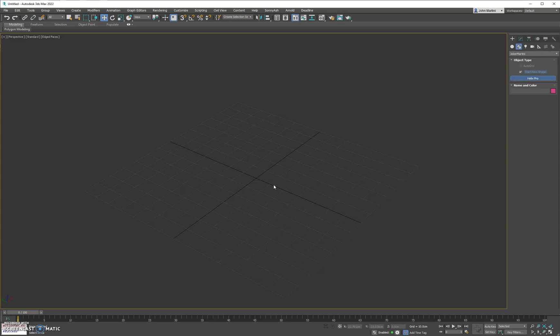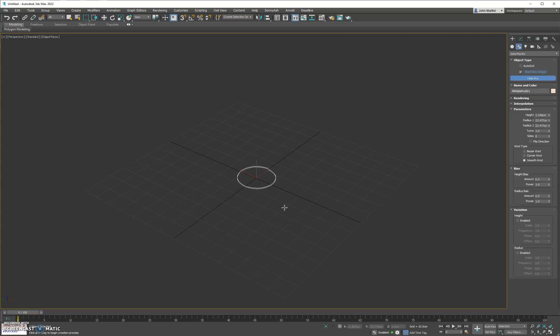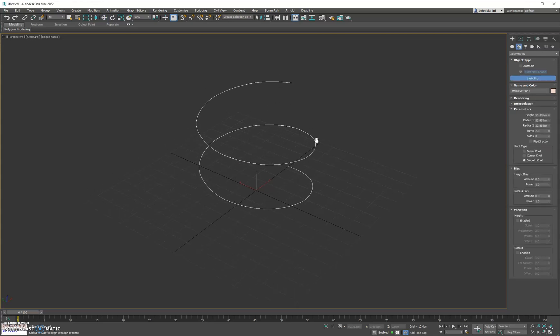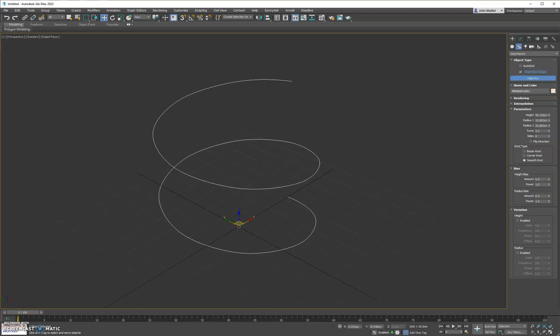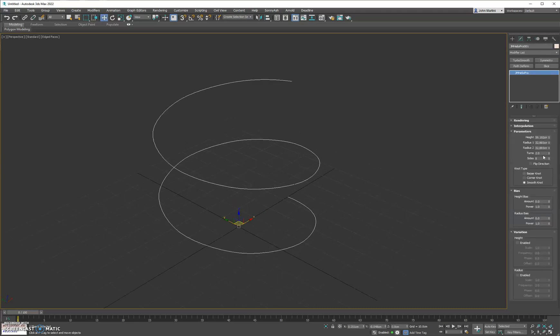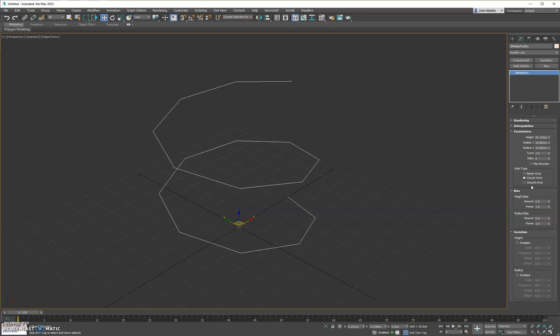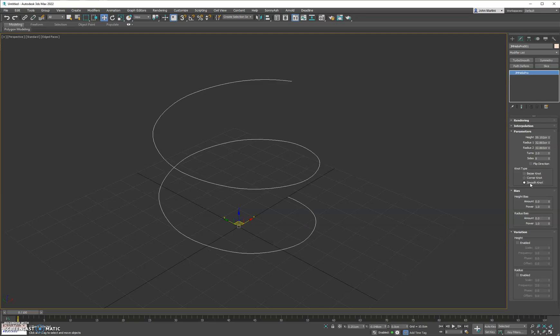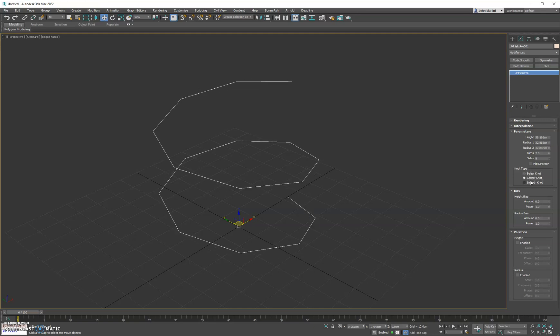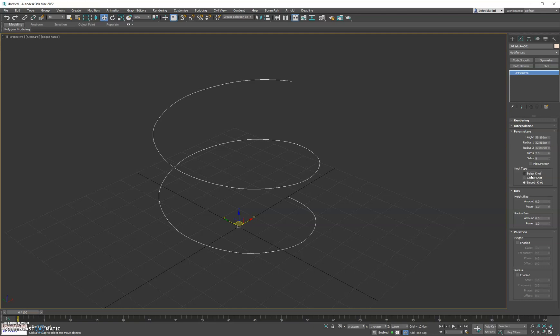We have an update to Helix Pro. If we go ahead and create this here you'll see we have a couple options now where you can change the knot type from bezier to corner or smooth. You can toggle between them.